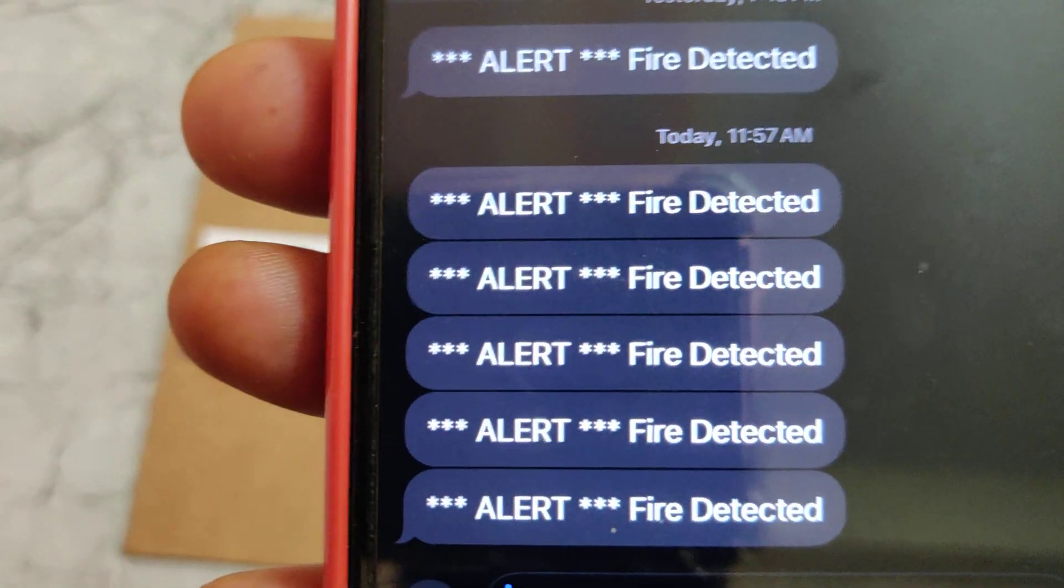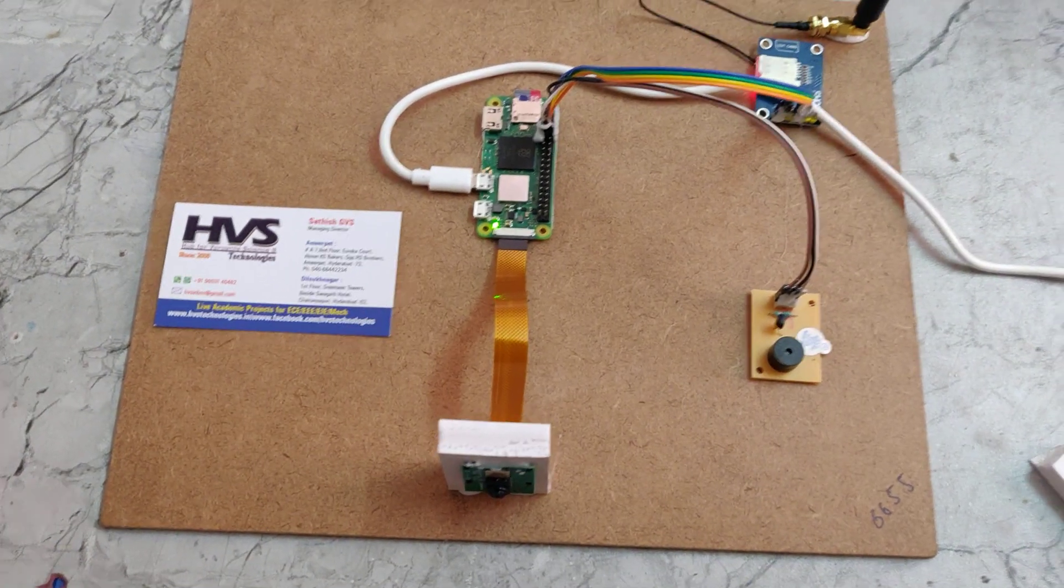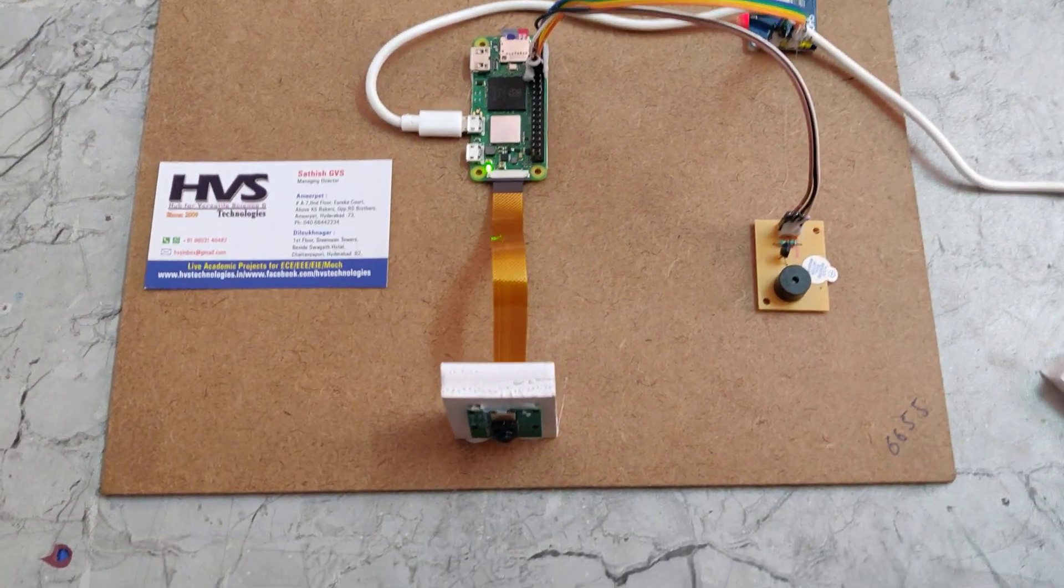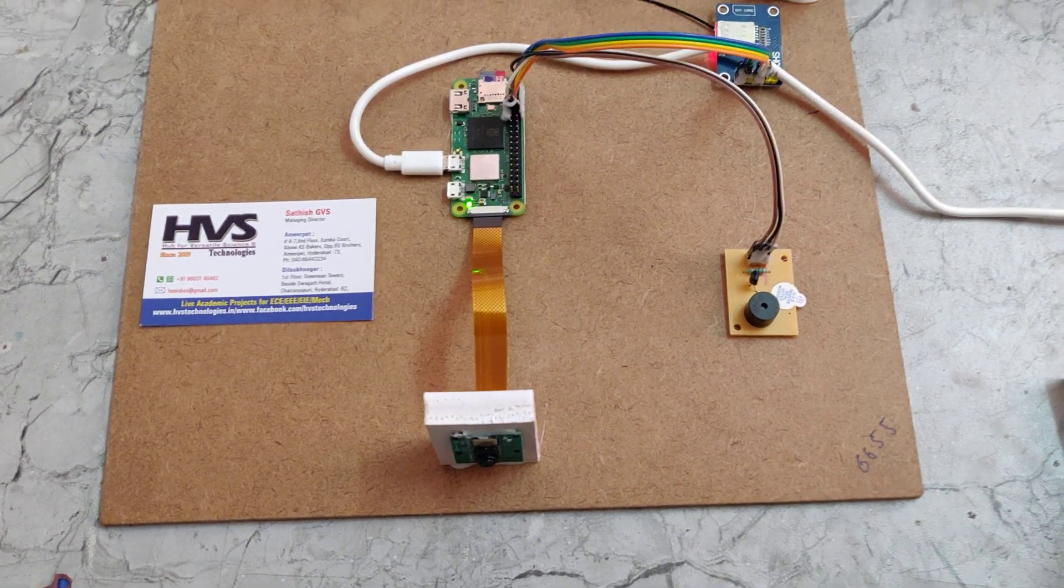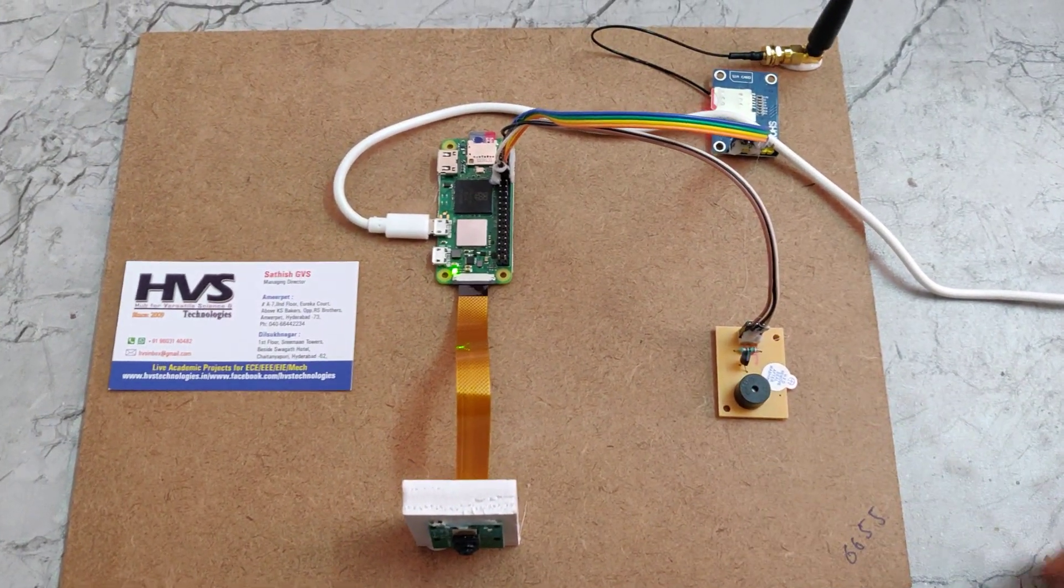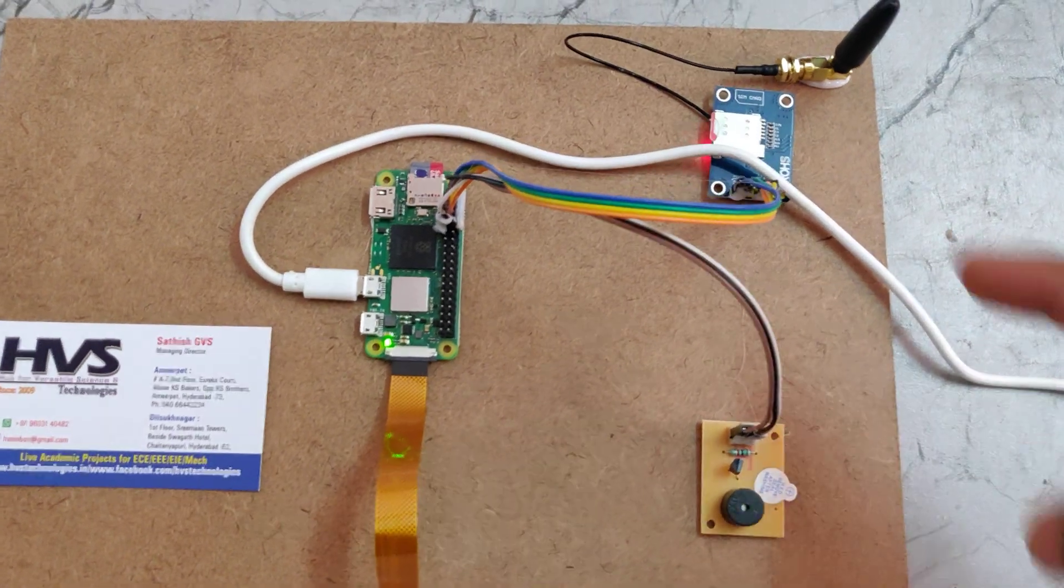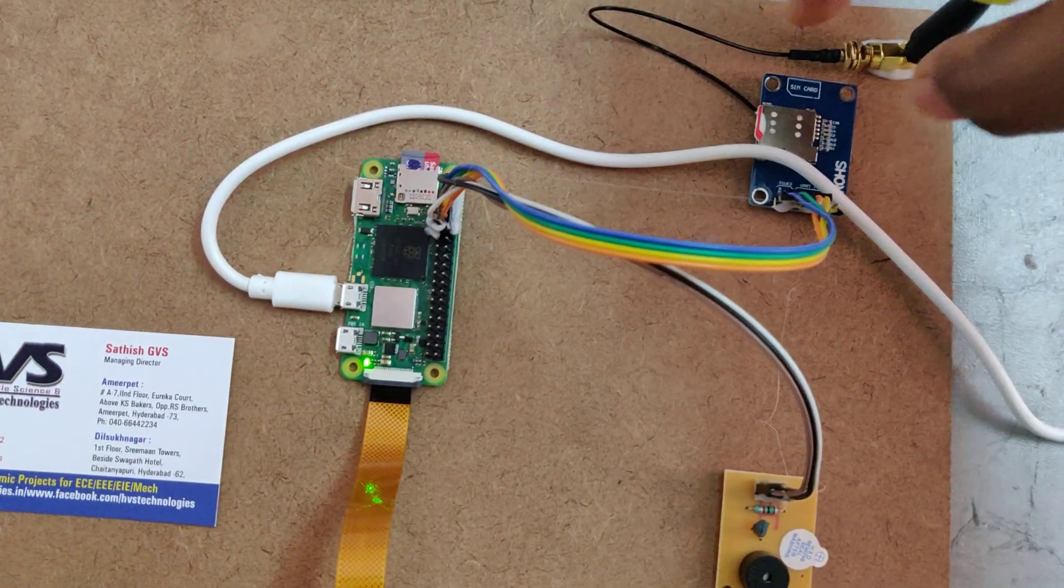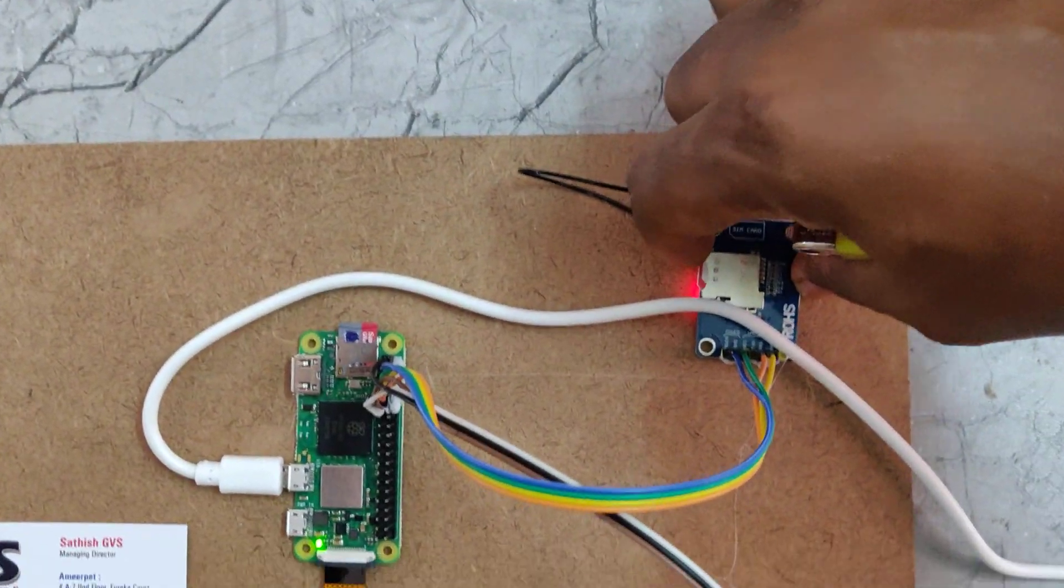So let us see the demonstration. Coming to the interfacing connections, we have interfaced the buzzer at pin number 18 and TX RX pins for this GSM module. Initially we need to insert a SIM card which is a micro SIM card, push to lock and push to unlock.